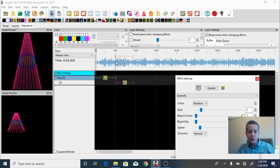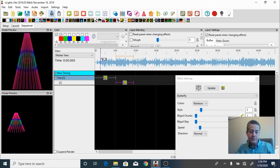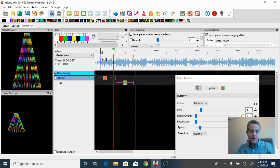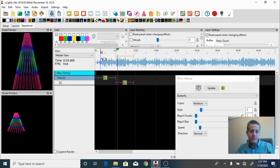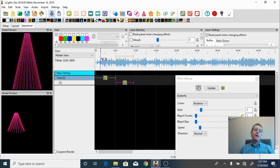What it's going to do is run for a few seconds and then switch to the second effect. Let's try that out — I'll click here and press spacebar. It switches — there we go. Nice. It's very simple to come up with a sequence in xLights.